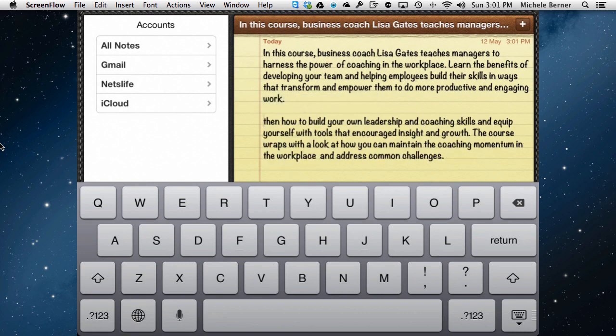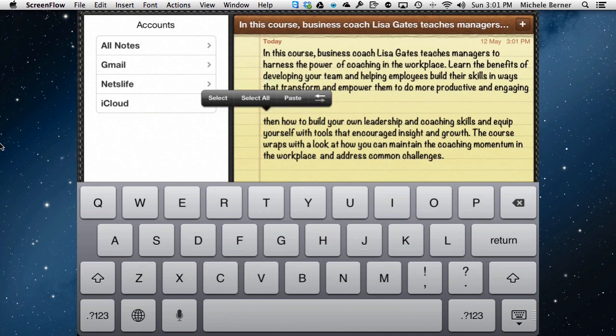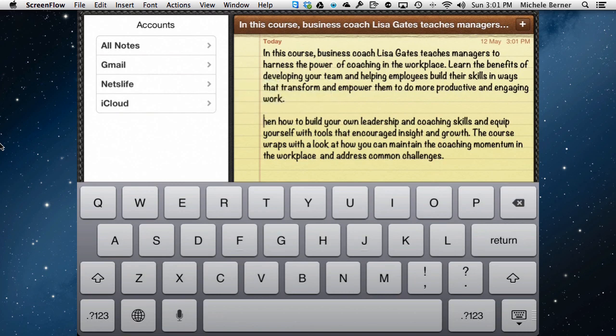Now I have to change the lowercase 't' to a capital 'T'. Holding the magnifying glass and positioning the cursor, I can backspace to get rid of the small 'd', hold down the shift key — or the up arrow — to put the capital 'T' back in.